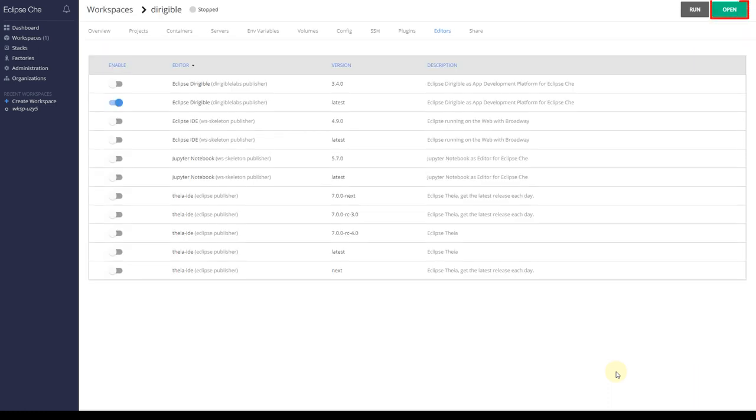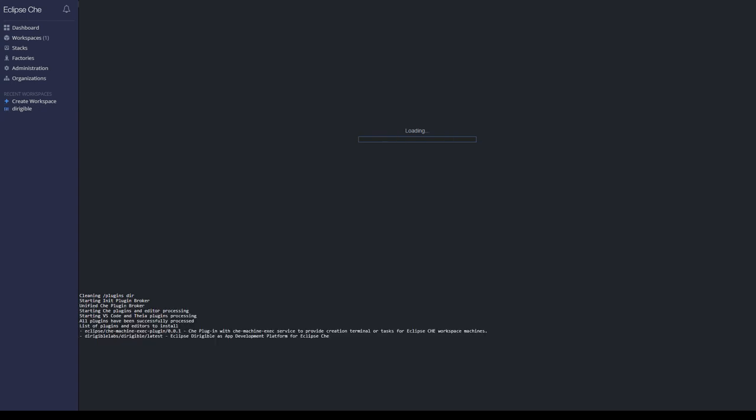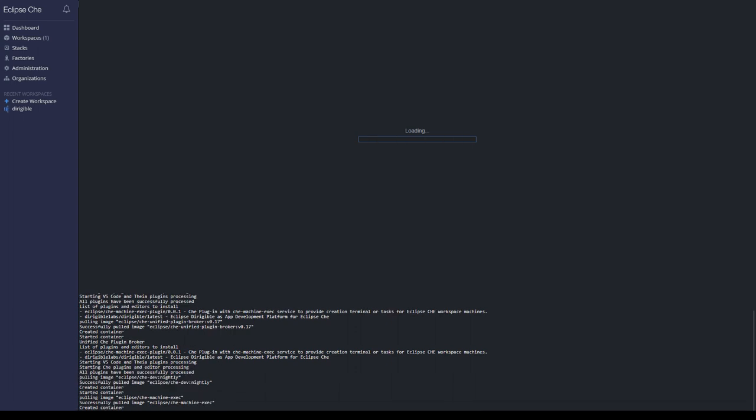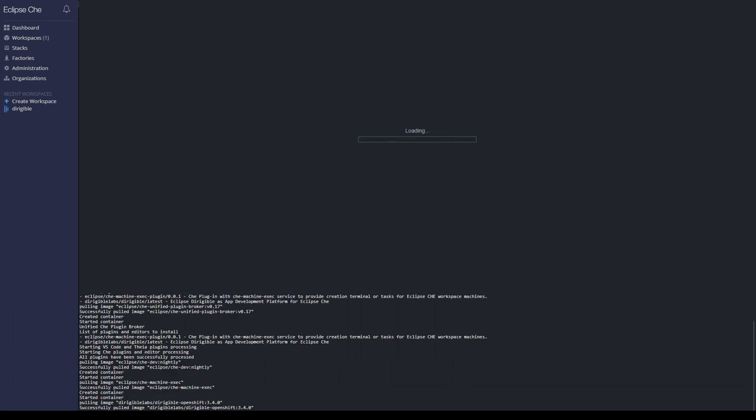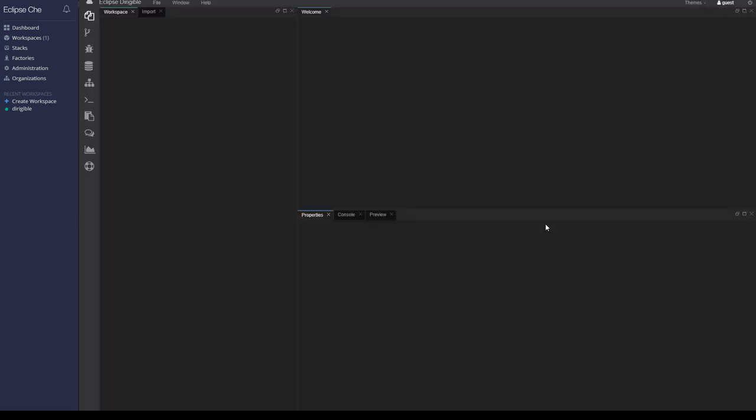Now it's time to open the Dirigible IDE. Meanwhile, if you're curious to learn what Eclipse Che 7 brings to the table, check the notes below this video. Now let's get back to our Dirigible instance. And there we go.